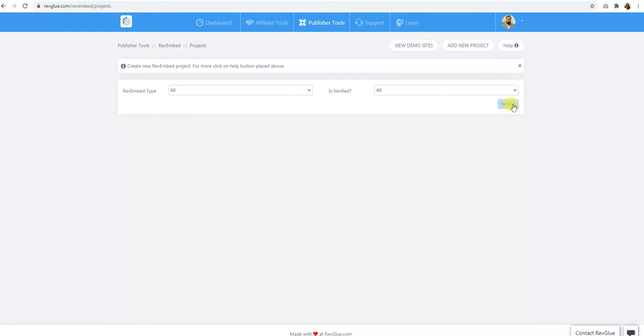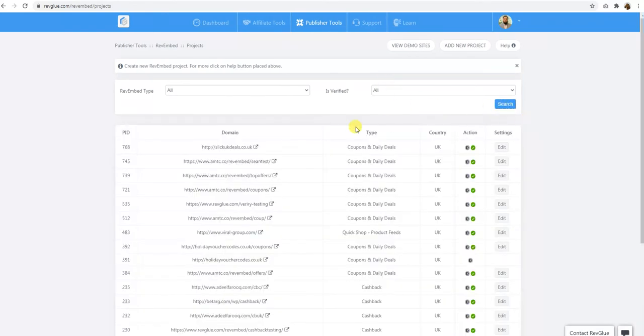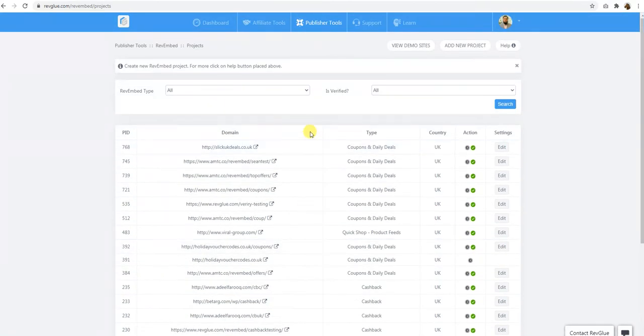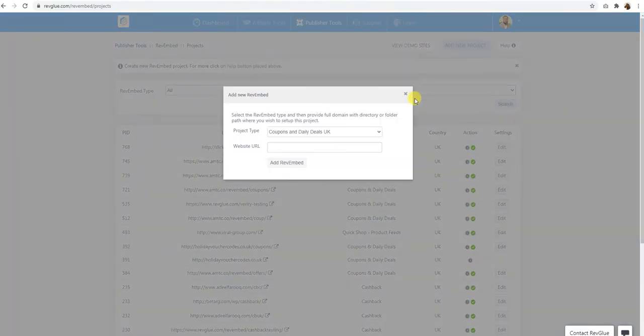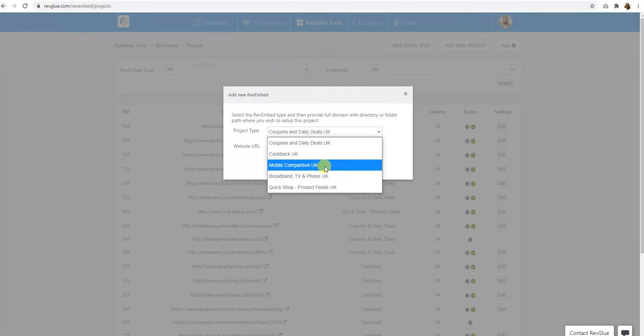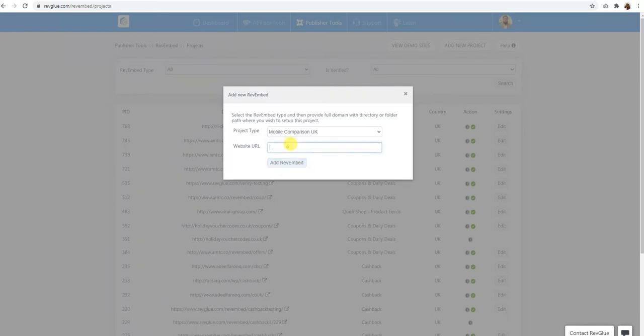In the projects here I have several projects already set up but what I'll do, I'll add a new project here and this time I'm going to add a mobile comparison UK project. I will select that one and then I need to give a URL where this project will be set up. You need to have the correct URL given here because the system will validate if you own the domain.